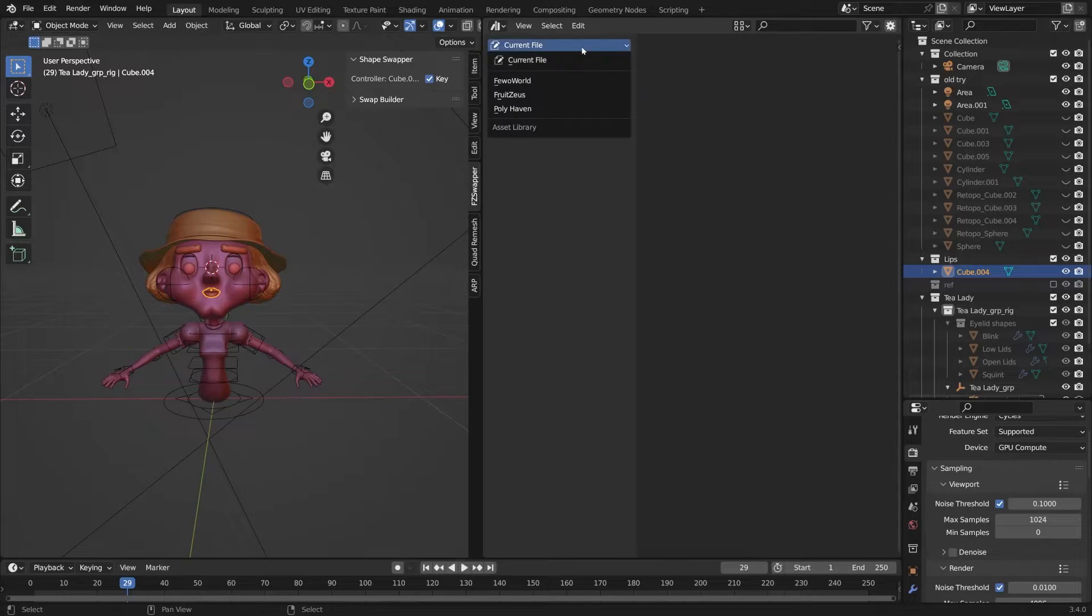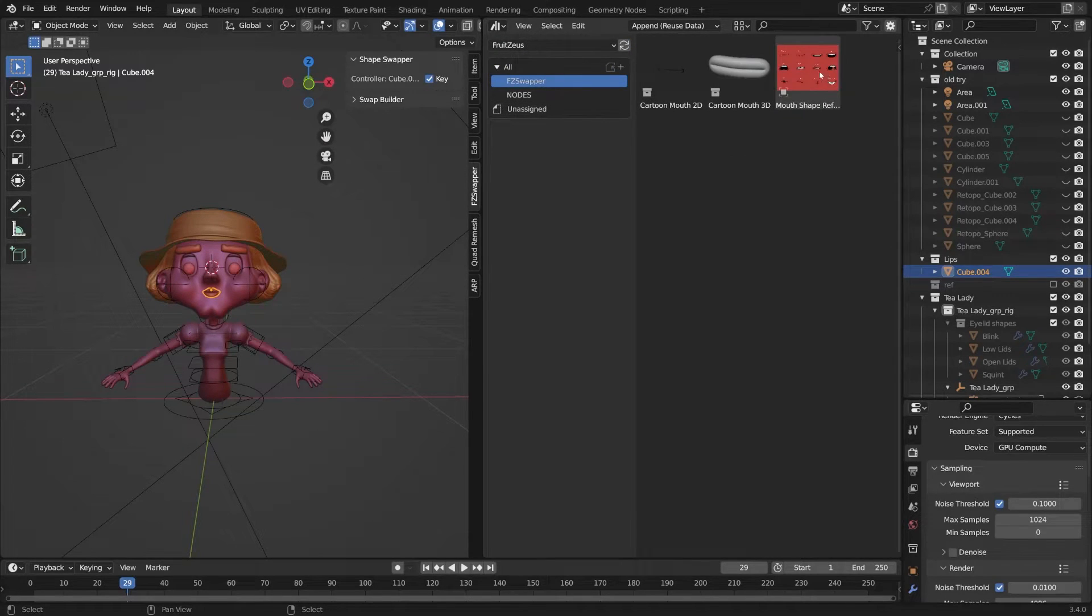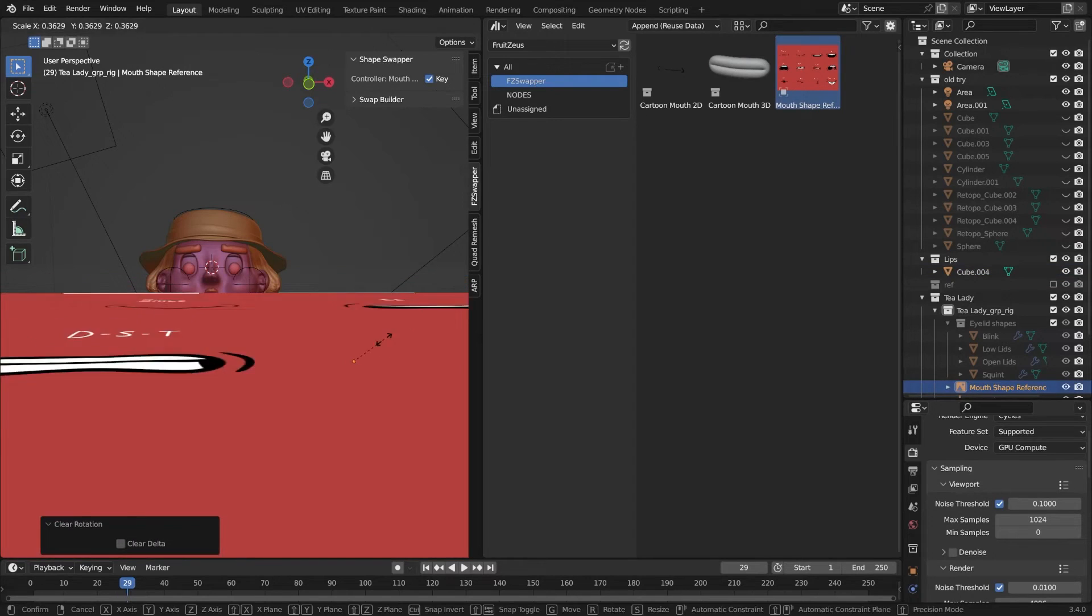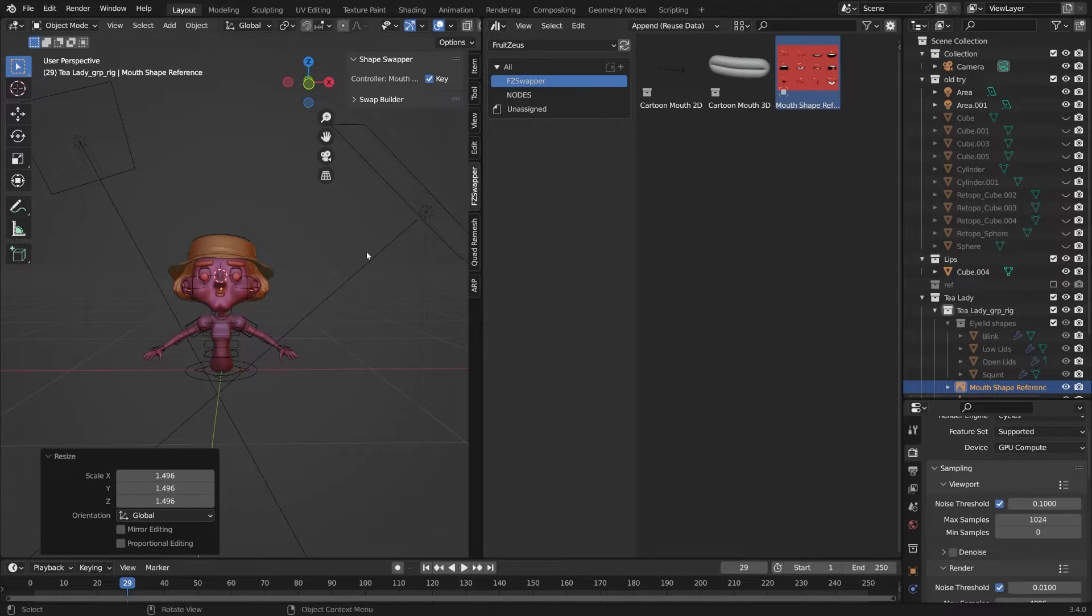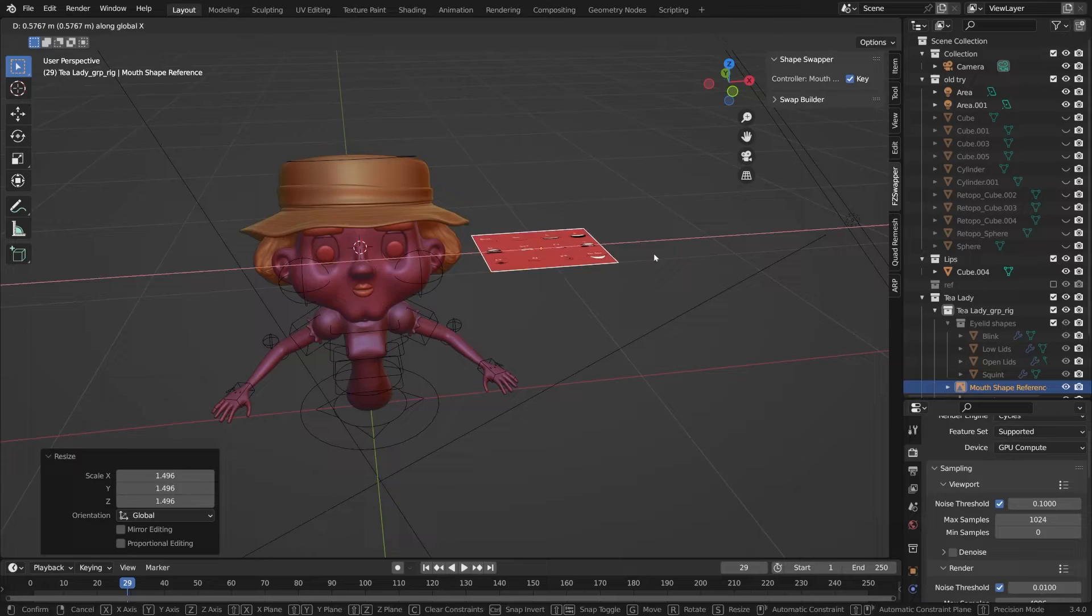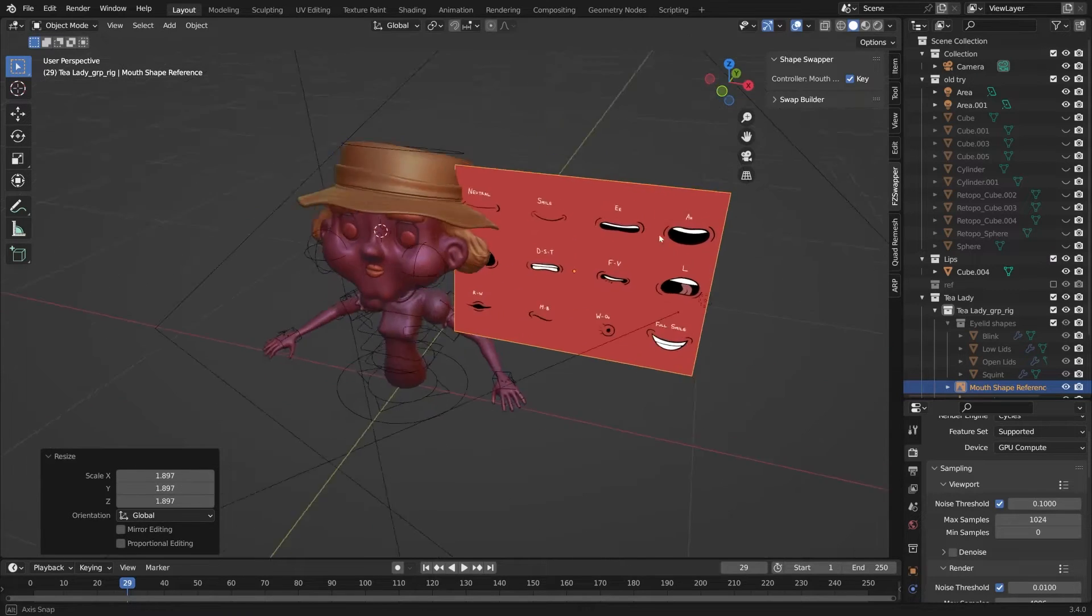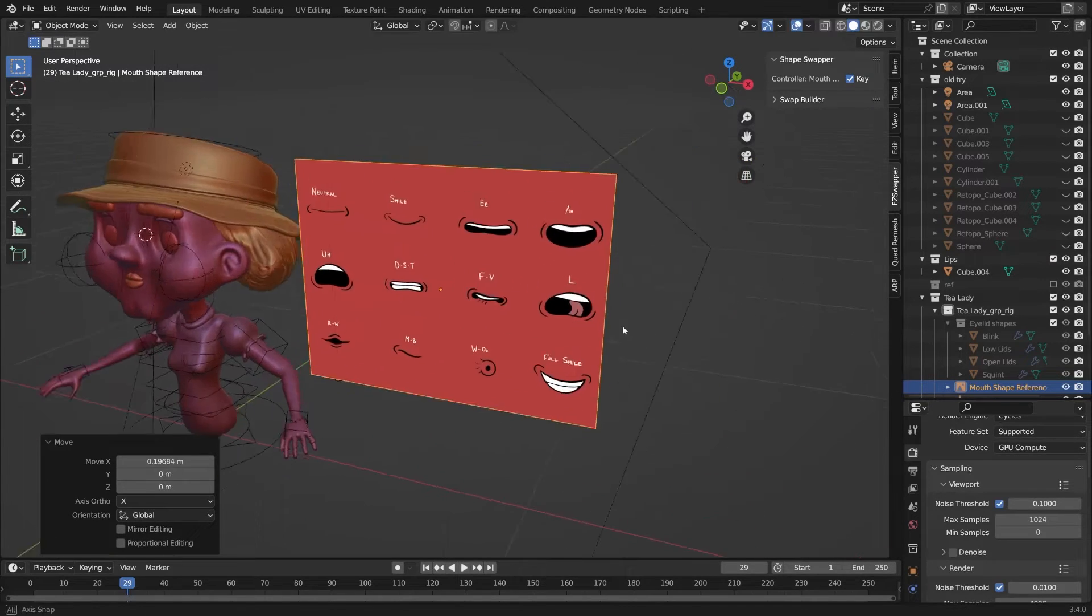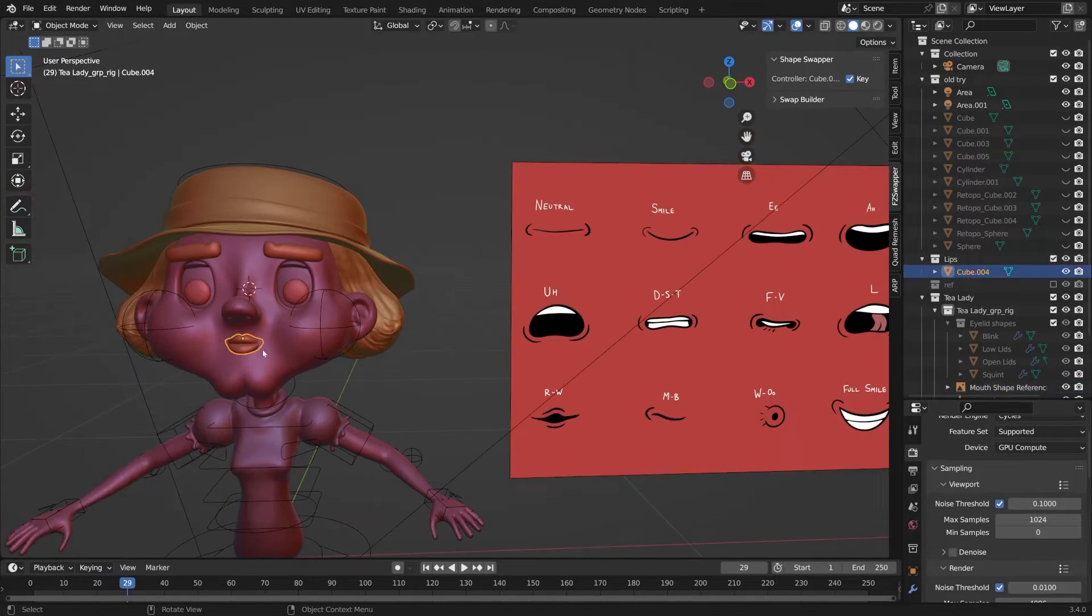First, pull open a new asset library window and navigate to the FZSwapper catalog. There you'll find the mouth shape reference, which is basically 12 mouth shapes that I recommend you use with the FZSwapper. And with these 12 mouth shapes, you can pretty much do any dialog.